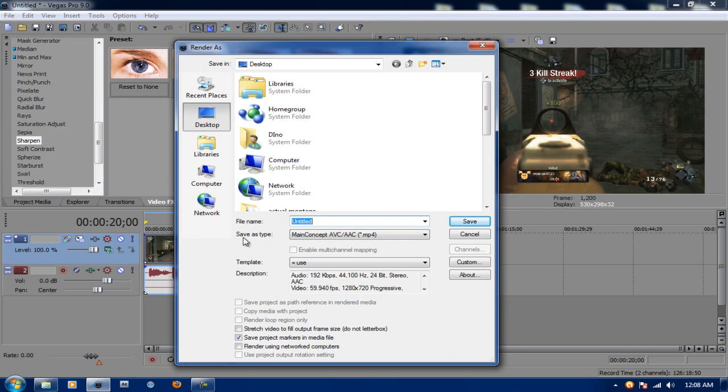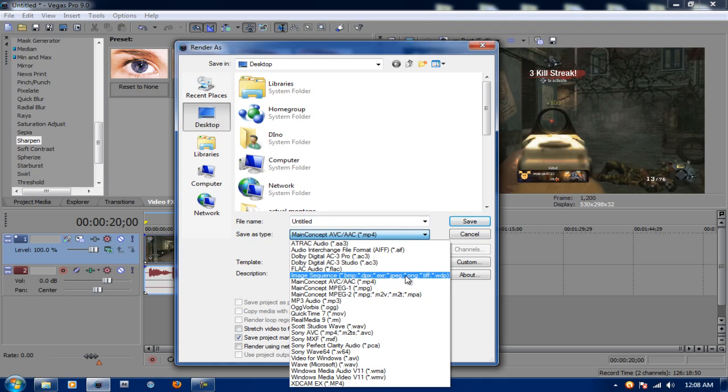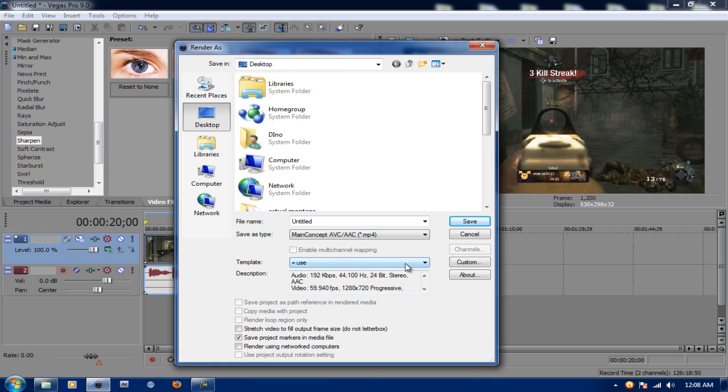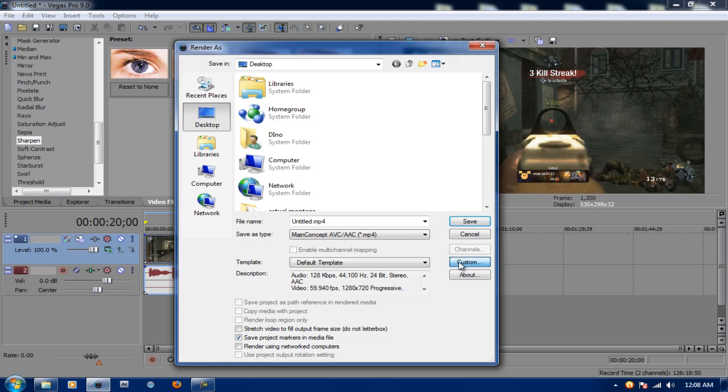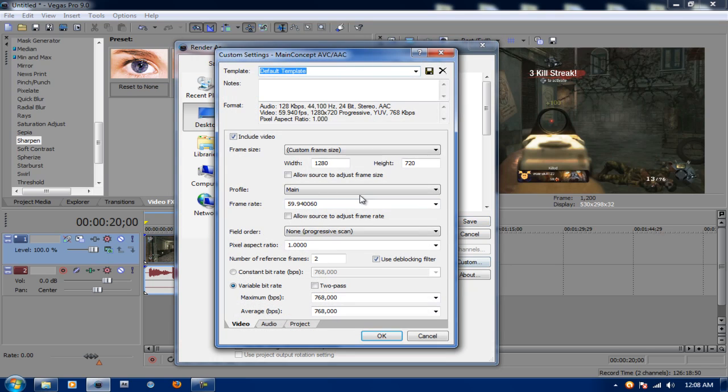Now make sure your Save As Type is Main Concept AVC/AAC. And your template, I already have one made, but just go ahead and put Default Template and click Custom. Include Video. Make sure it's Custom Frame Size 1280 by 720. Allow Sources unchecked. Profile is Main.